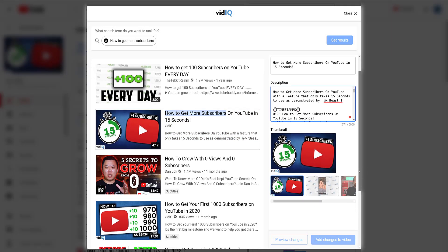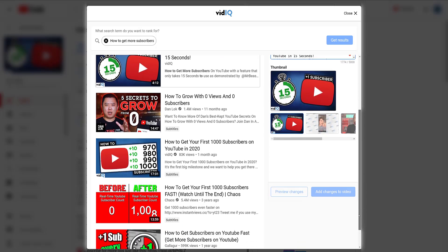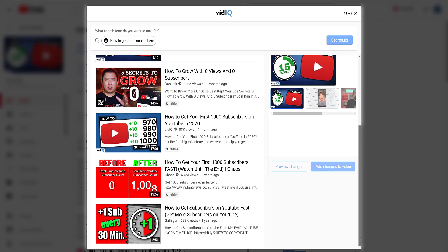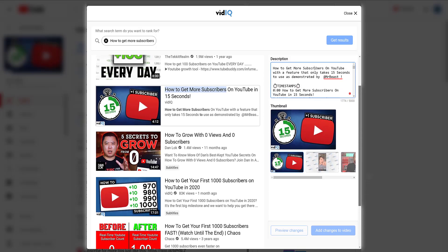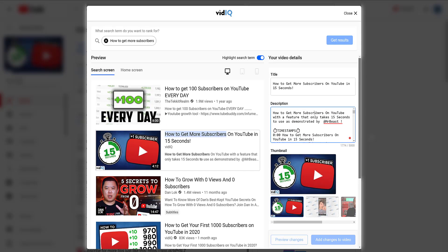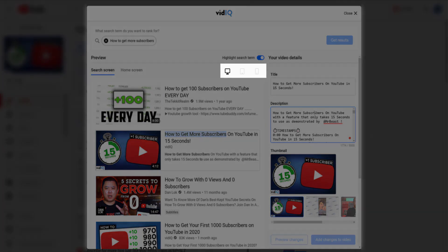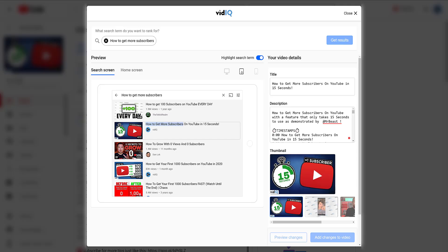You can either scroll down this list to compare it against more videos, or click the device icons to the right-hand side to show you how your video will look on a tablet or on a mobile phone.